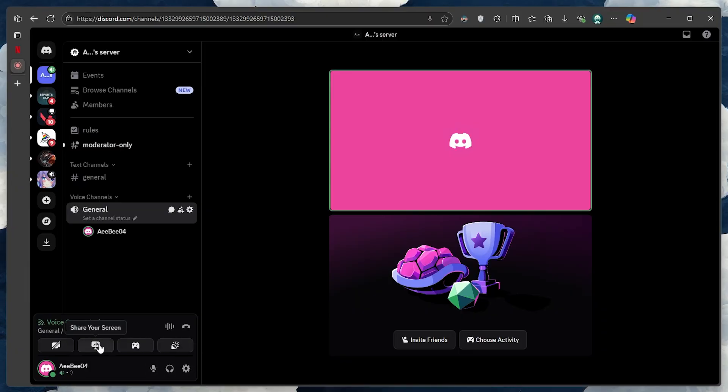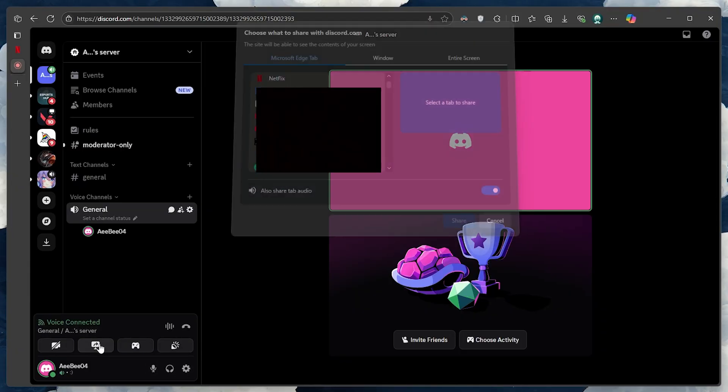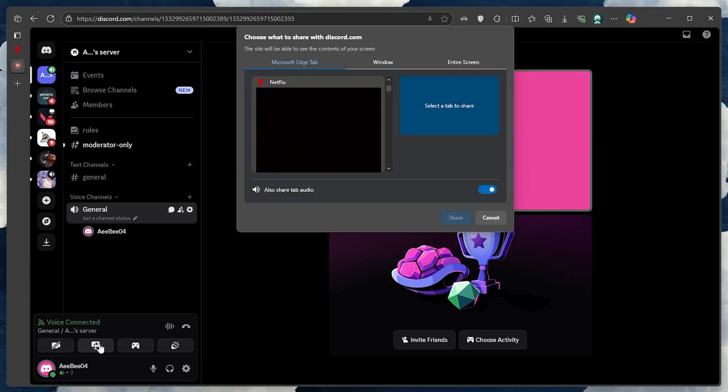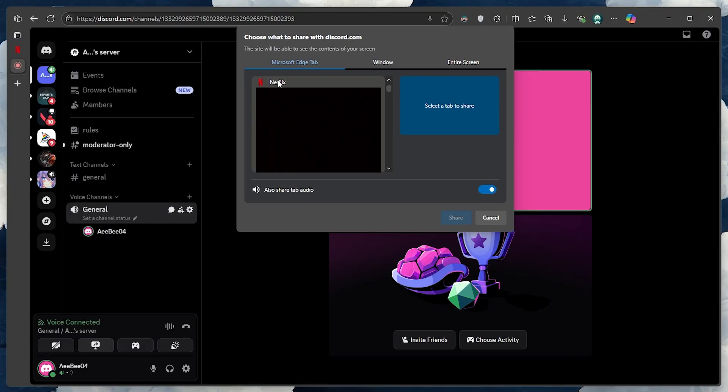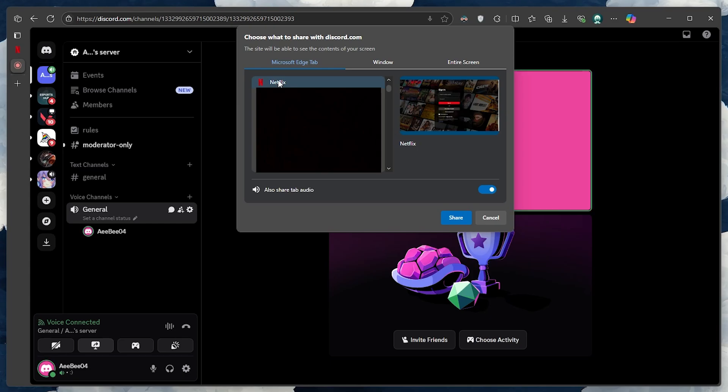click the Share your screen button. A pop-up will appear, showing the active applications and browser tabs currently open on your system. Look for the one that has Netflix running, usually labeled by the name of the browser, followed by the tab name.